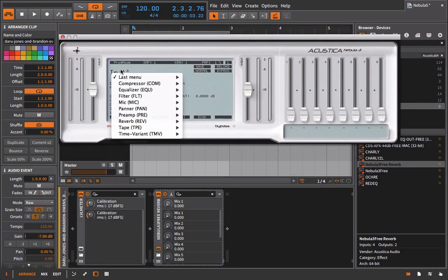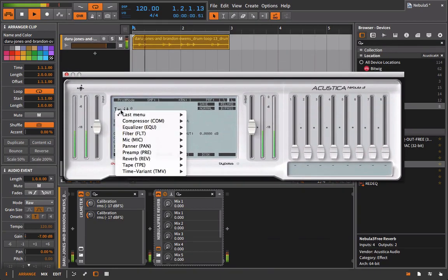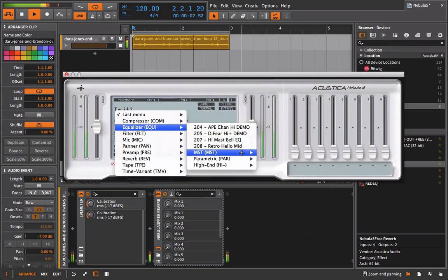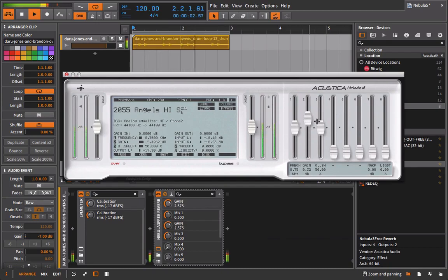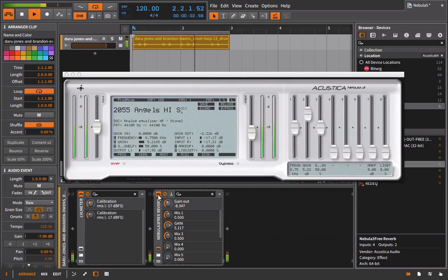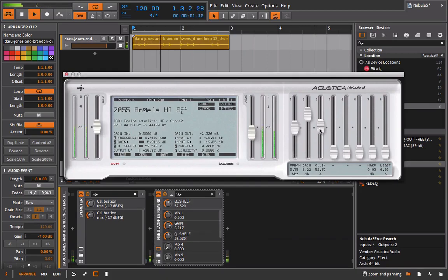Bring in Nebula and let's load up. Let's use this mastering EQ high shelf. The frequency is at 8.75K and we can increase the gain. We can then also adjust the Q of the shelf.